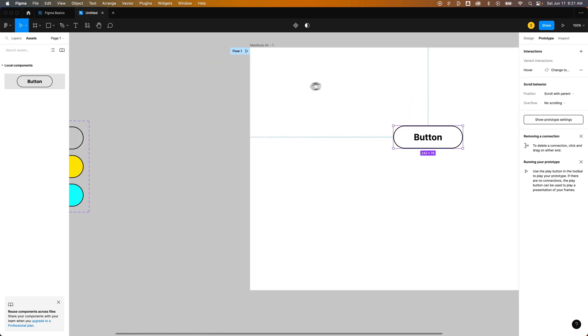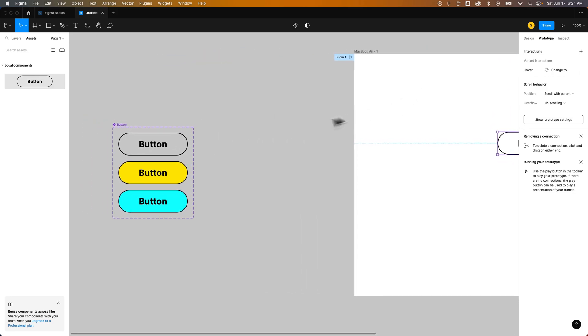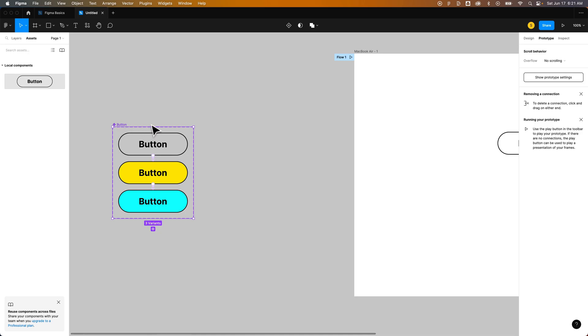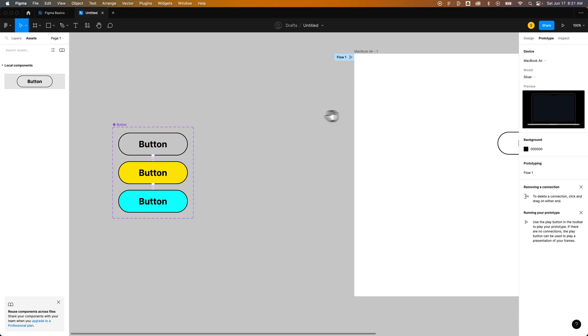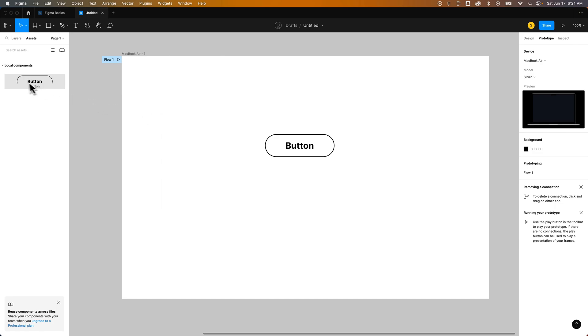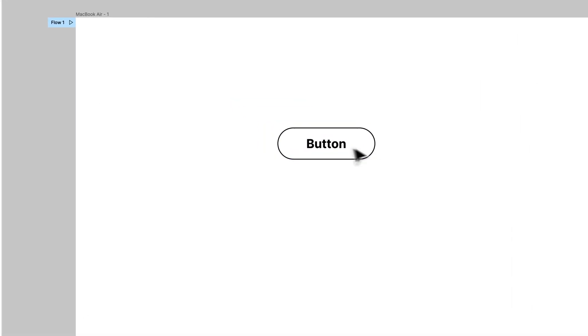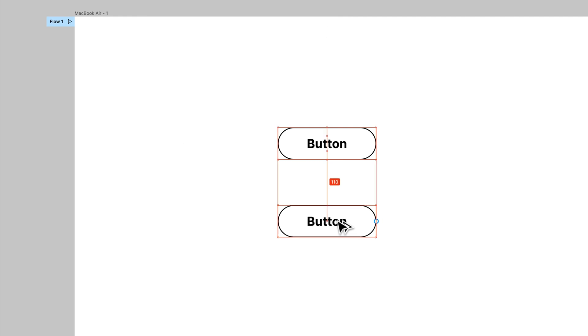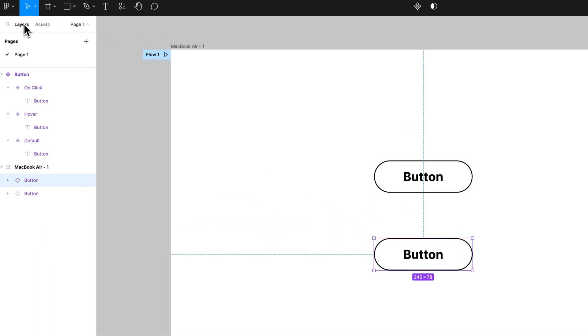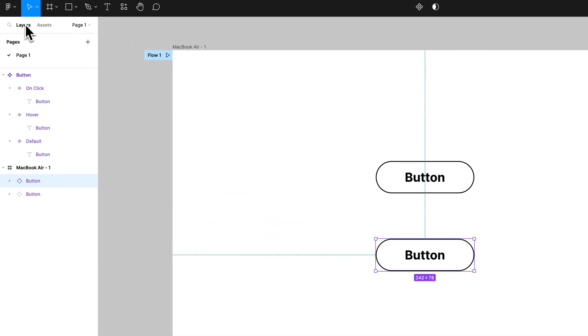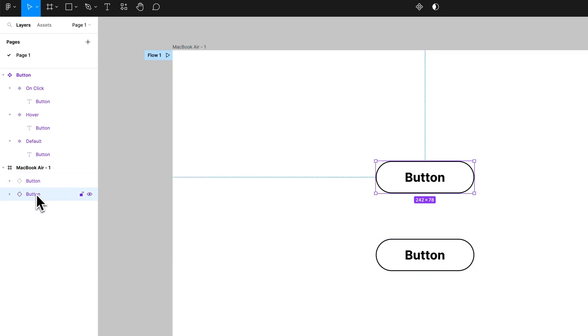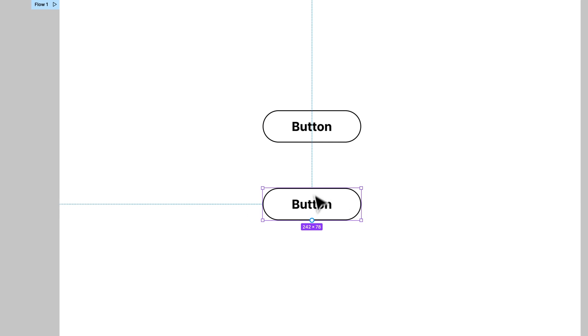Now why does this look different than this? Well, this is the original component. This is where you're creating and editing all the states, all the variants and all the interaction that happens with that component. This and anything you drag out of here is an instance of that component. So we could have multiple here. We could duplicate them. I'm going to hold option or alt if you're on windows and duplicate this component. We can see in our layers panel that on this MacBook Air frame, we have different buttons. With these different components, and there's different ways of doing this, but as an example,